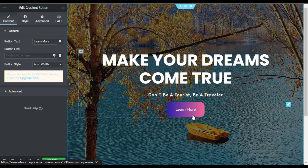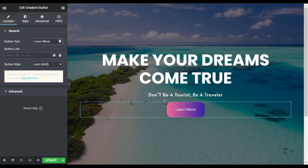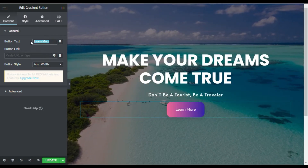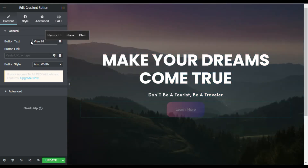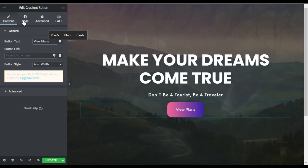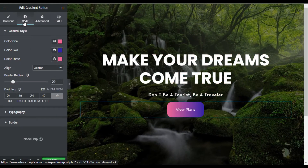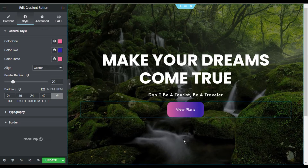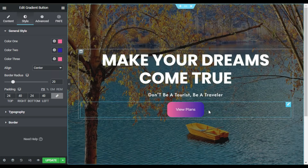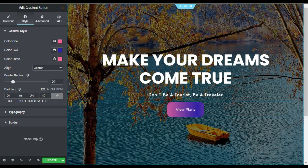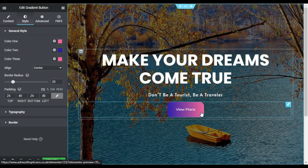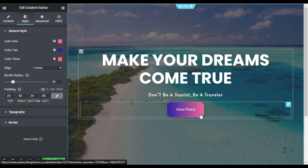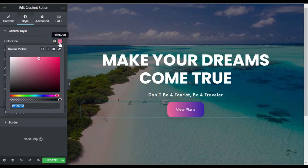First of all I will change the text — I will type 'View Planes'. Now I will go to Style. Here you have three colors: the first color appears on the left side, the second color appears on the right side, and the third color appears on the right side when you hover. So for this I will change the first color.